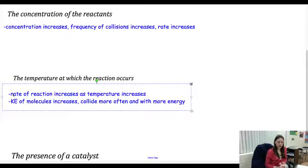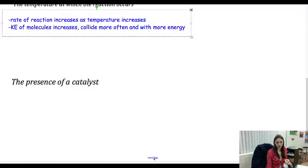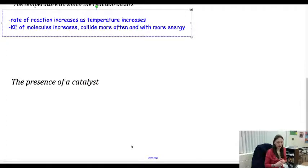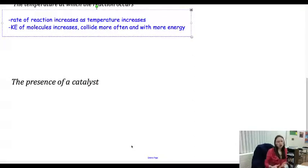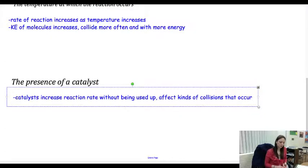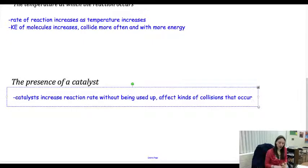So we have the state of our reactants, the concentration of the reactants, and what temperature we're at. The last factor is the presence of a catalyst. Catalysts increase the reaction rate without actually being used up themselves. They affect the kinds of reactions that actually occur — they're not getting used up, they're just causing a different pathway for the reaction to happen, which makes the reaction happen faster. How often they collide is the main thing, and that depends on what state they're in, how much there is, what temperature they're at, and whether anything can speed the reaction up.